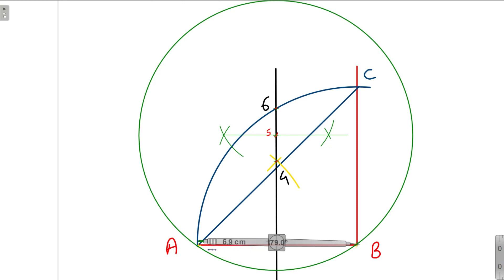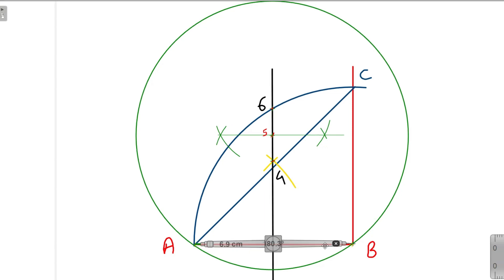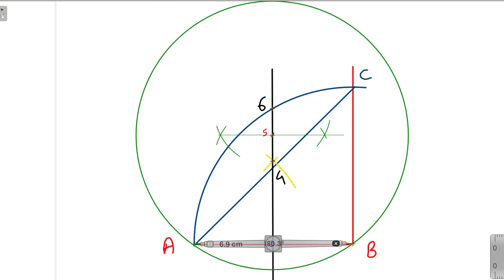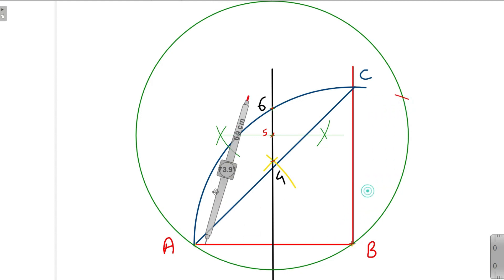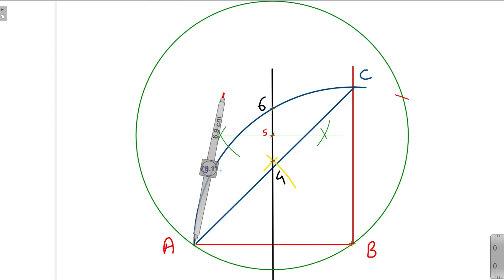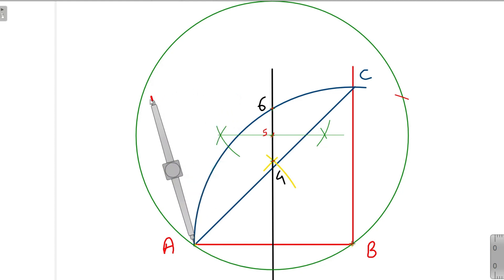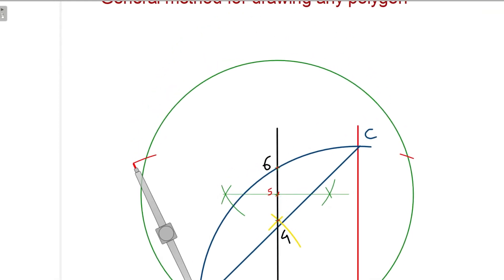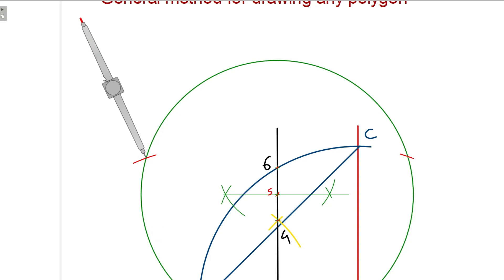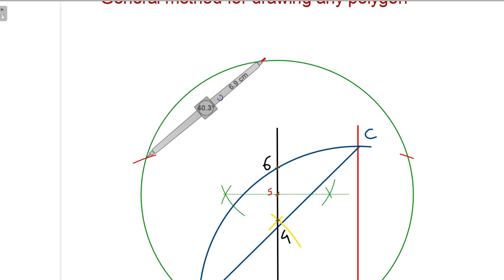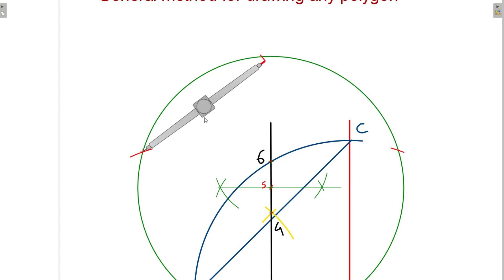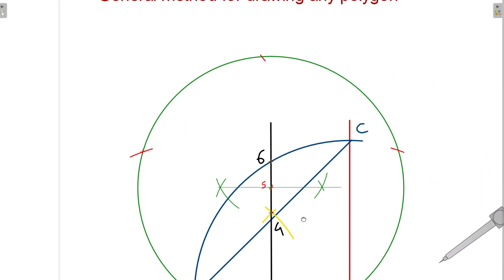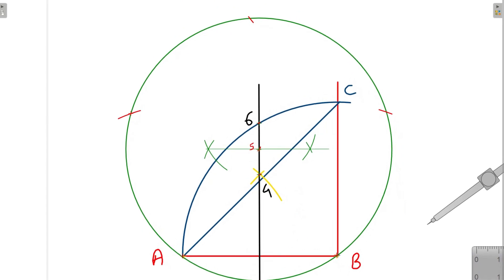Then we will take the distance A to B in the compass and mark it on the circle. Again placing the compass at point A, we will mark the arc, then similarly place it again and mark the next arc. Now the arcs we got, we will mark those points.